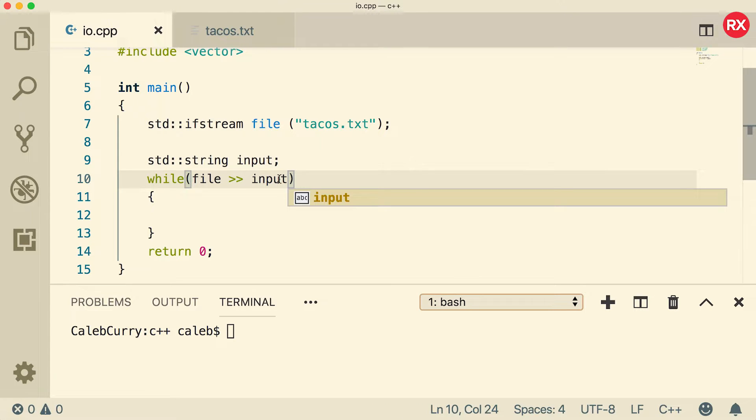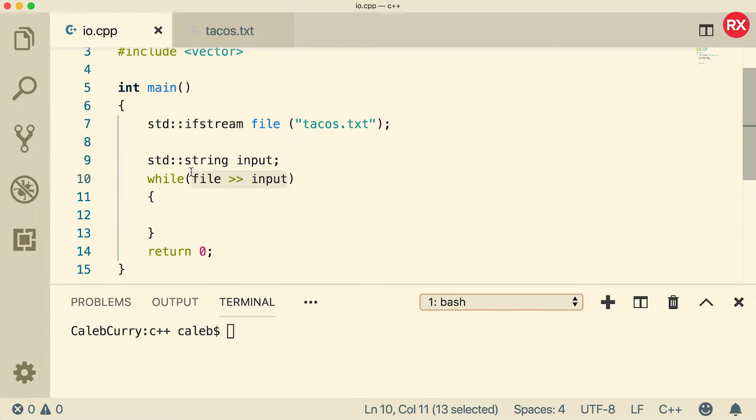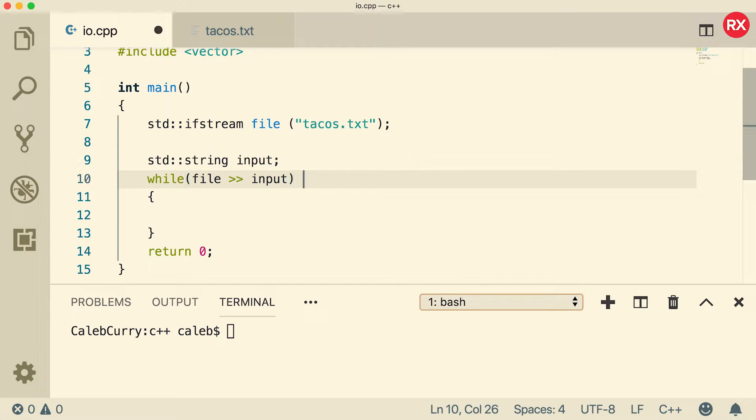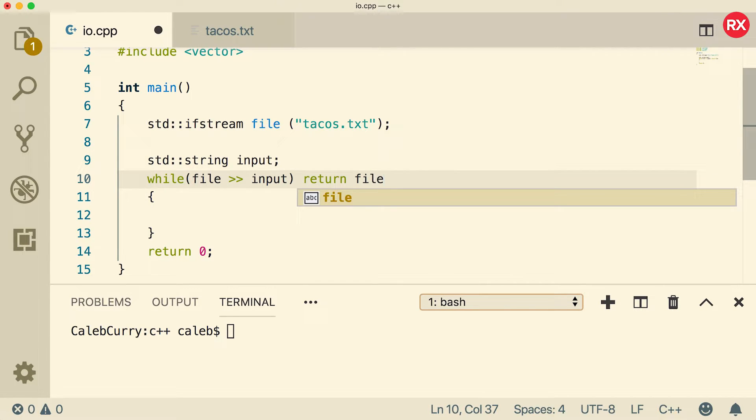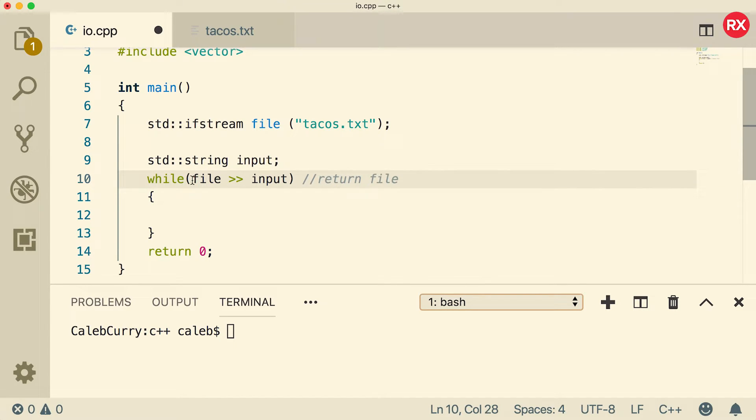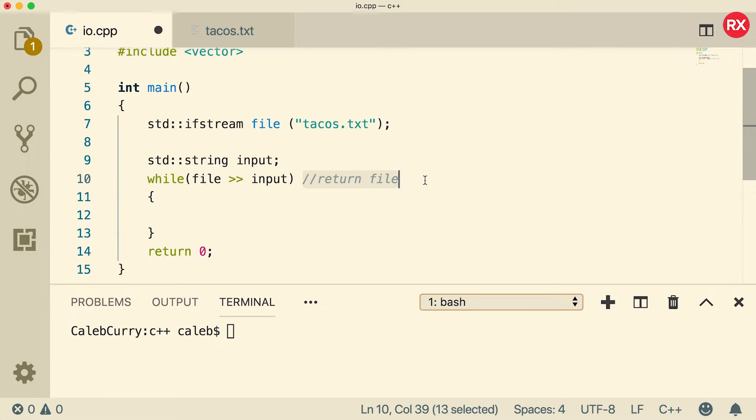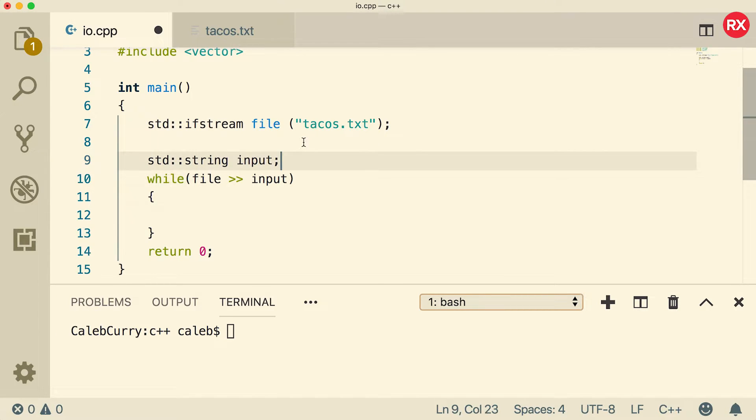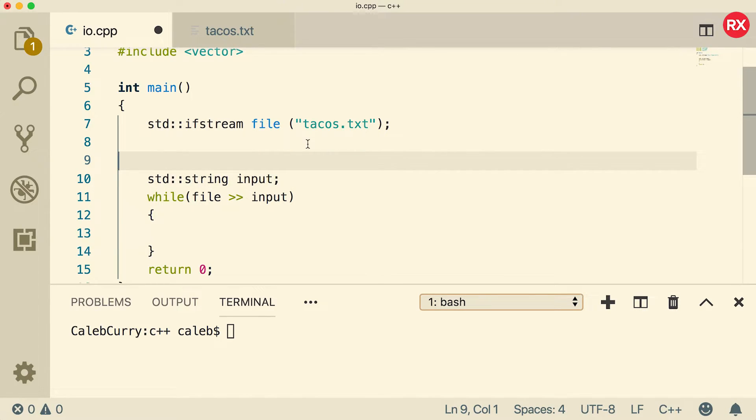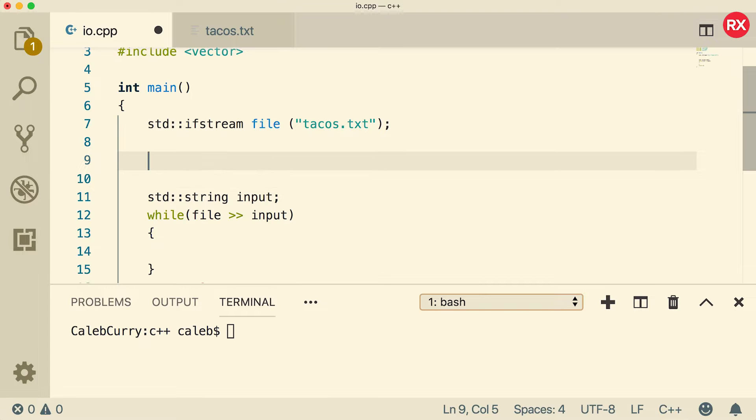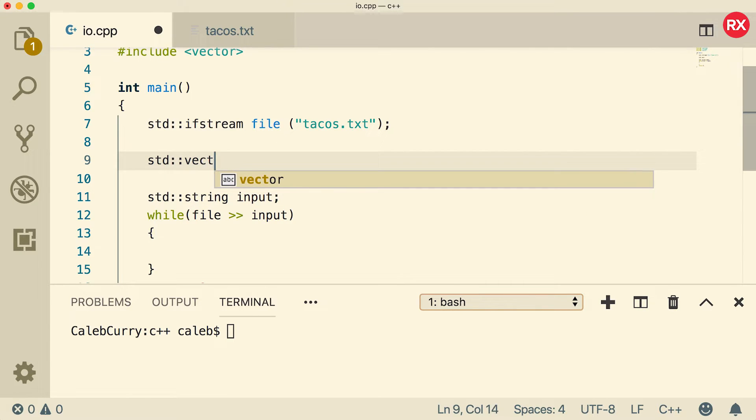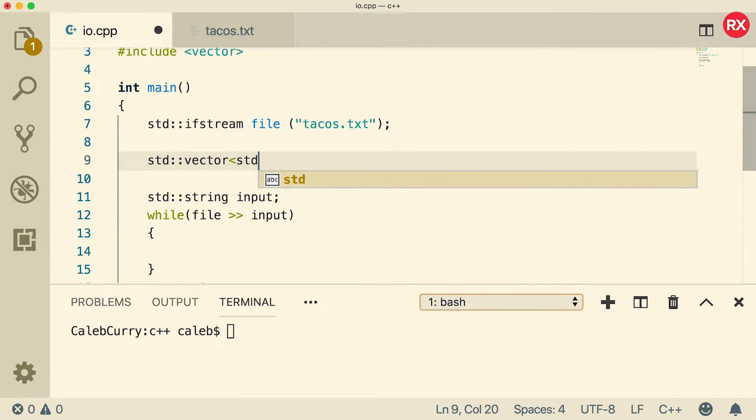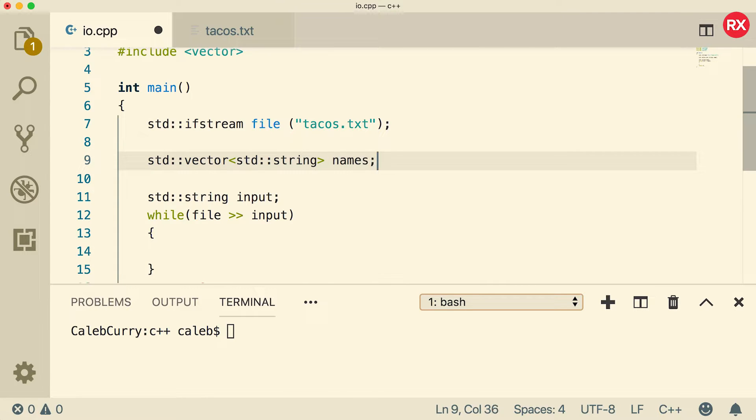Now we're going to store this in input. This expression here will evaluate as true if the read was successful. When you use this operator it's actually going to return the stream. So it's going to return file and file will evaluate to true if the previous read was successful. In other words we can use this loop to basically read through the file until there's nothing left. We're also going to create a vector to store all of the names. So up here we'll just create a vector and let's give it the type of string and we'll call it names.